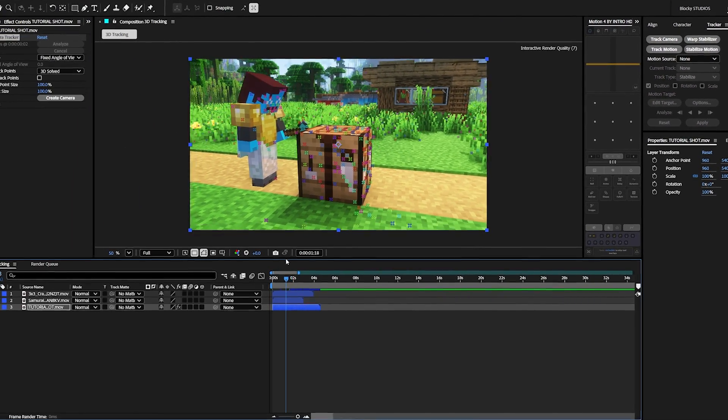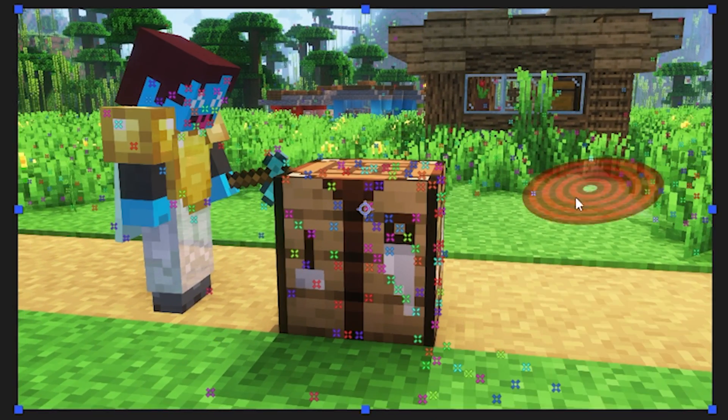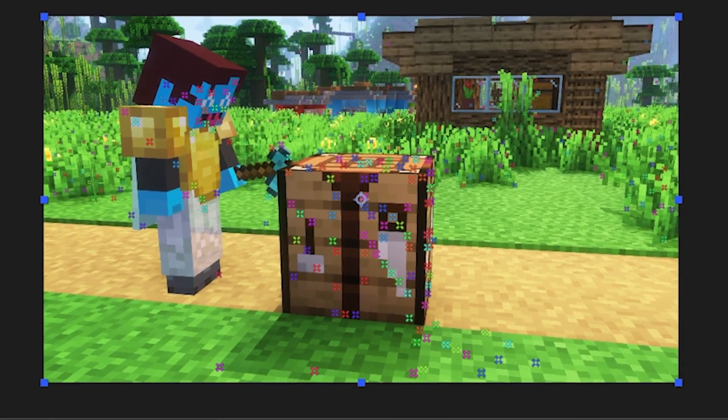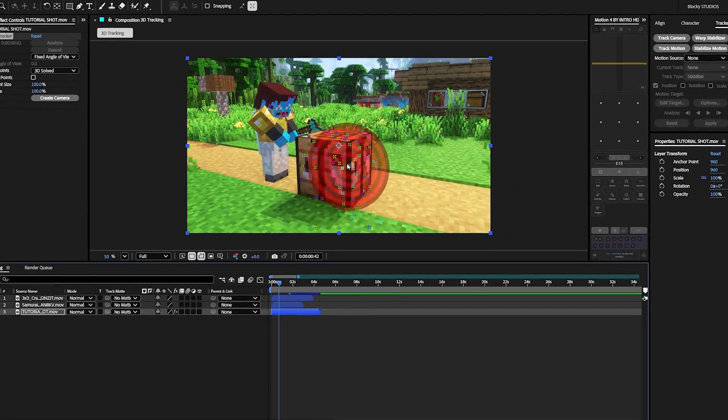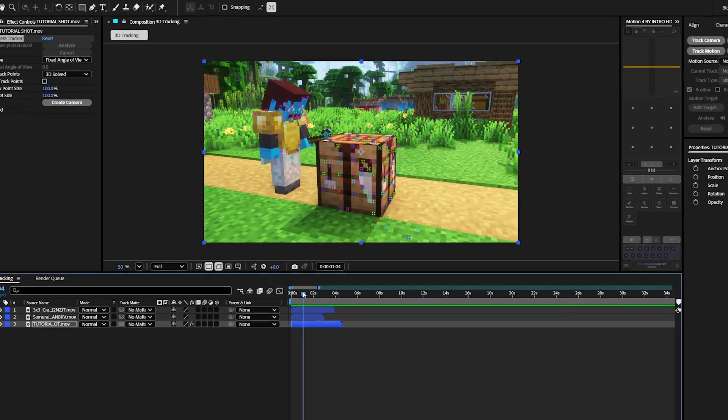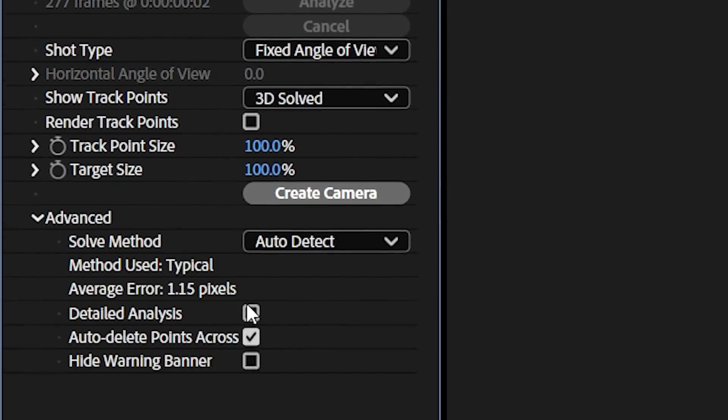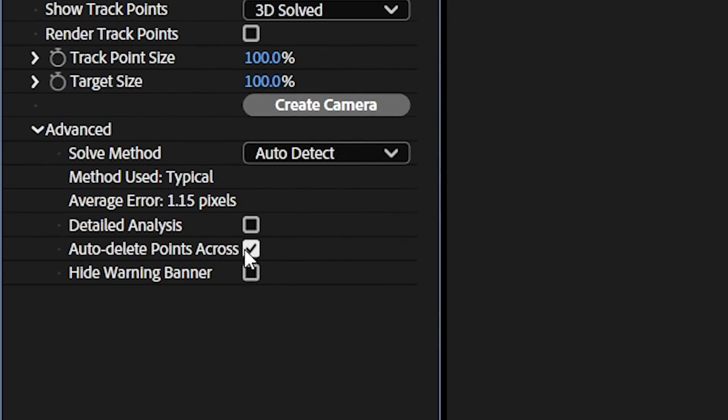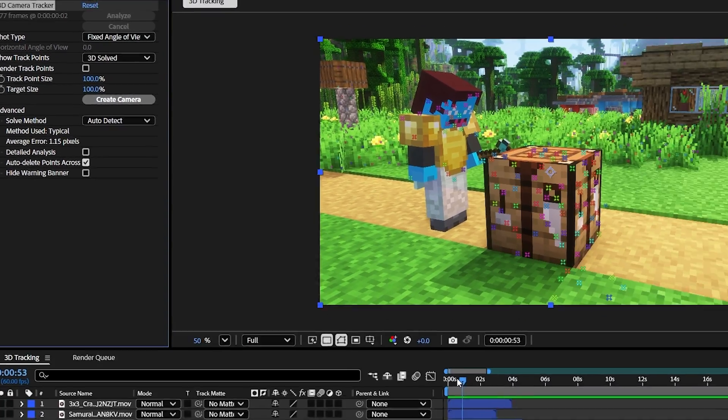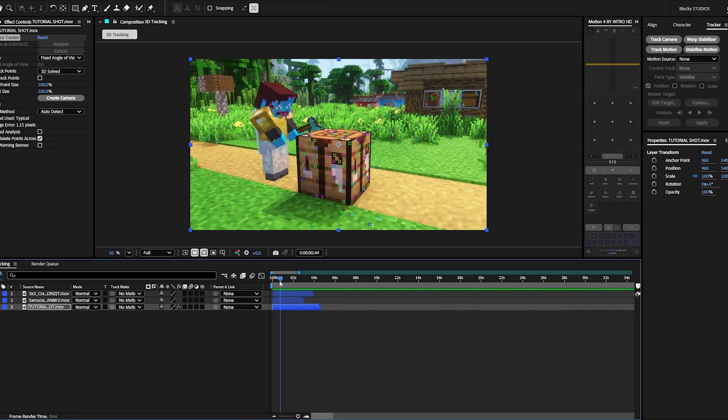Now that it's done analyzing, you'll see all of these points across our clip. And if I hover over any of the points, you'll see a big red target. If you aren't getting the right points that you need, you can always go into advanced and do a detailed analysis. But for our example, since we have good lighting, we don't need it.